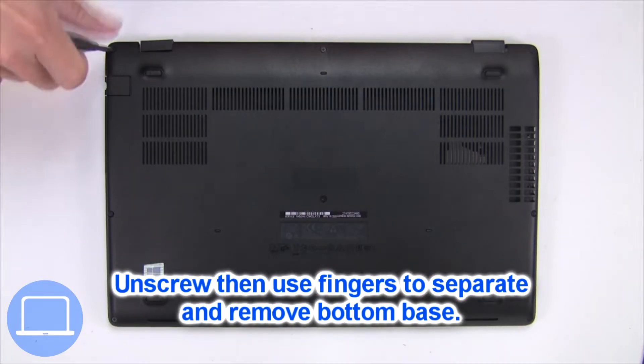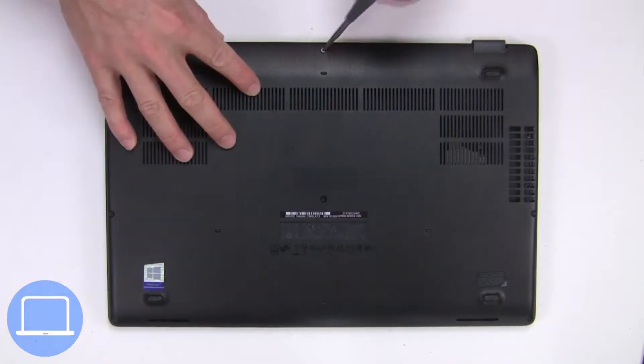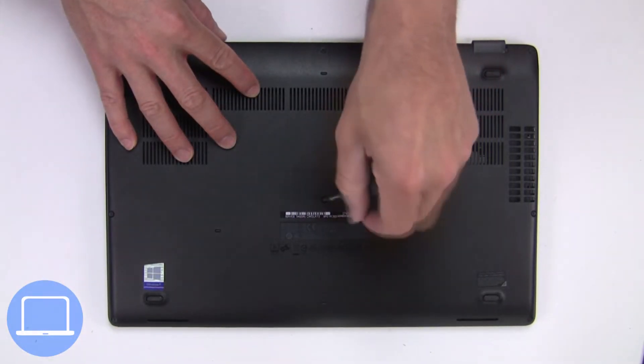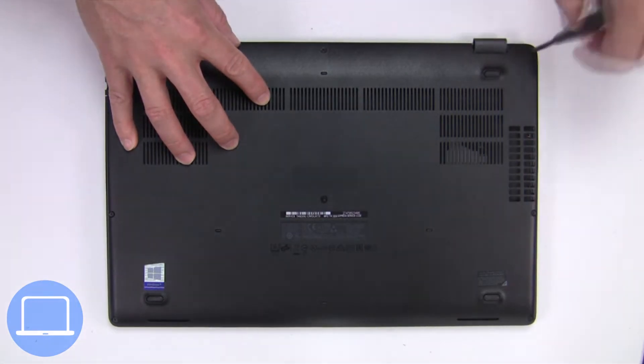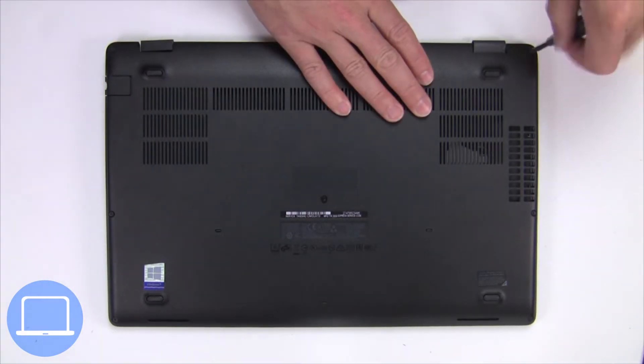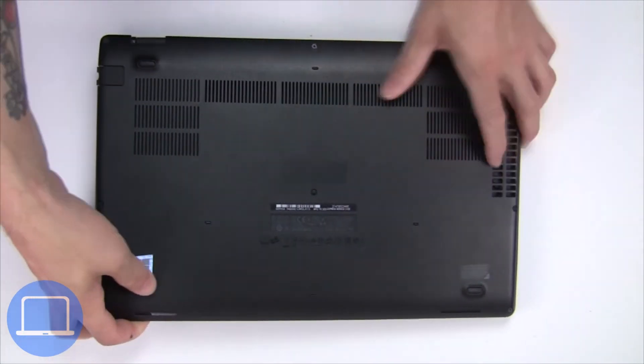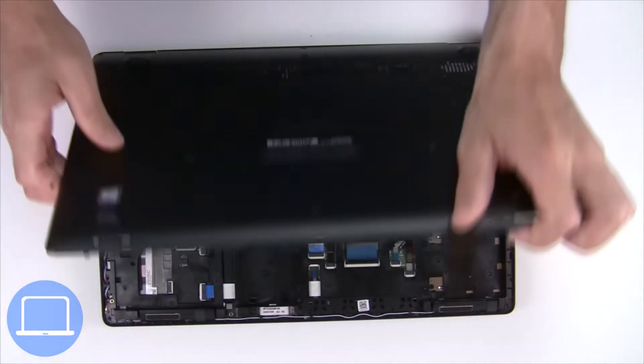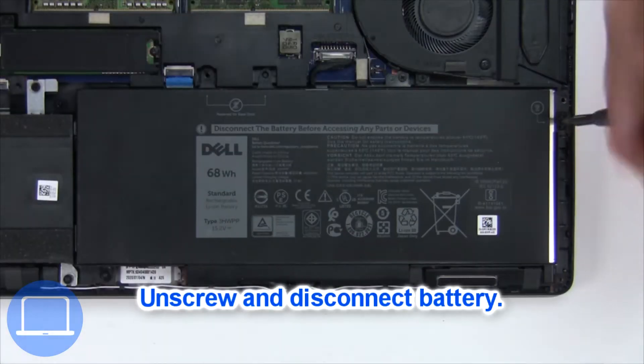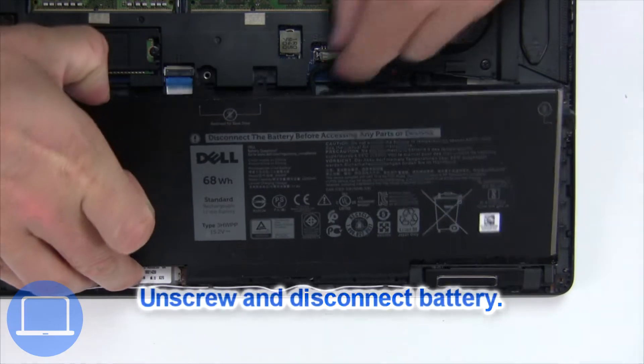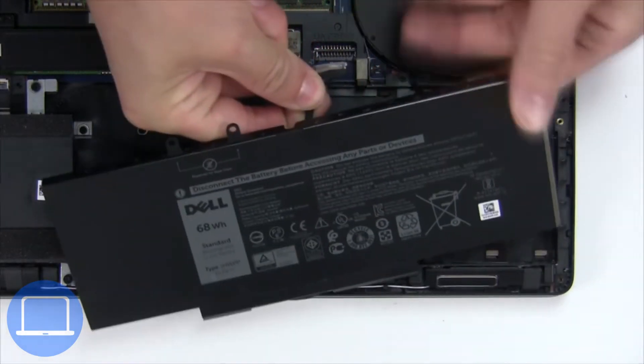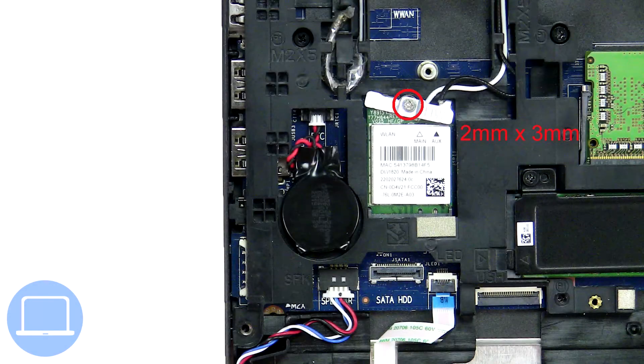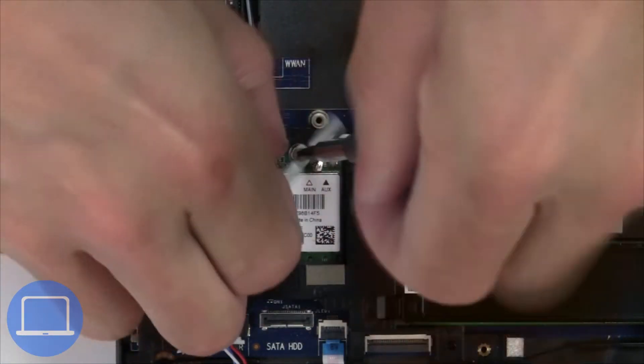Unscrew and remove bottom base. Now unscrew and disconnect battery. Then unscrew and disconnect wireless card.